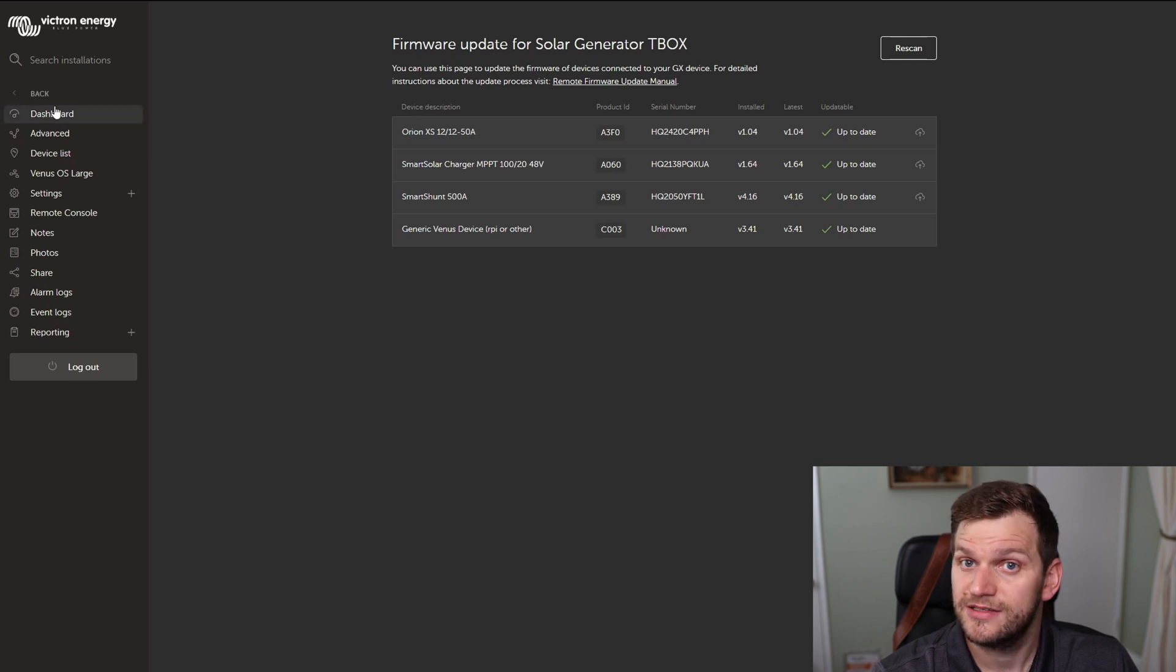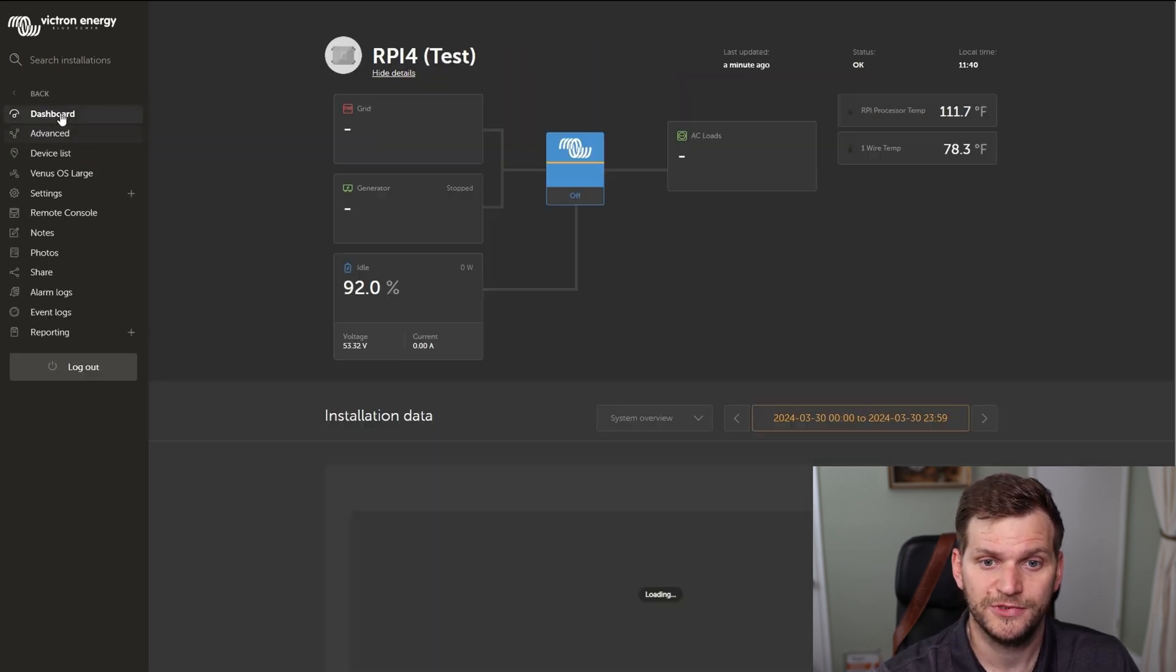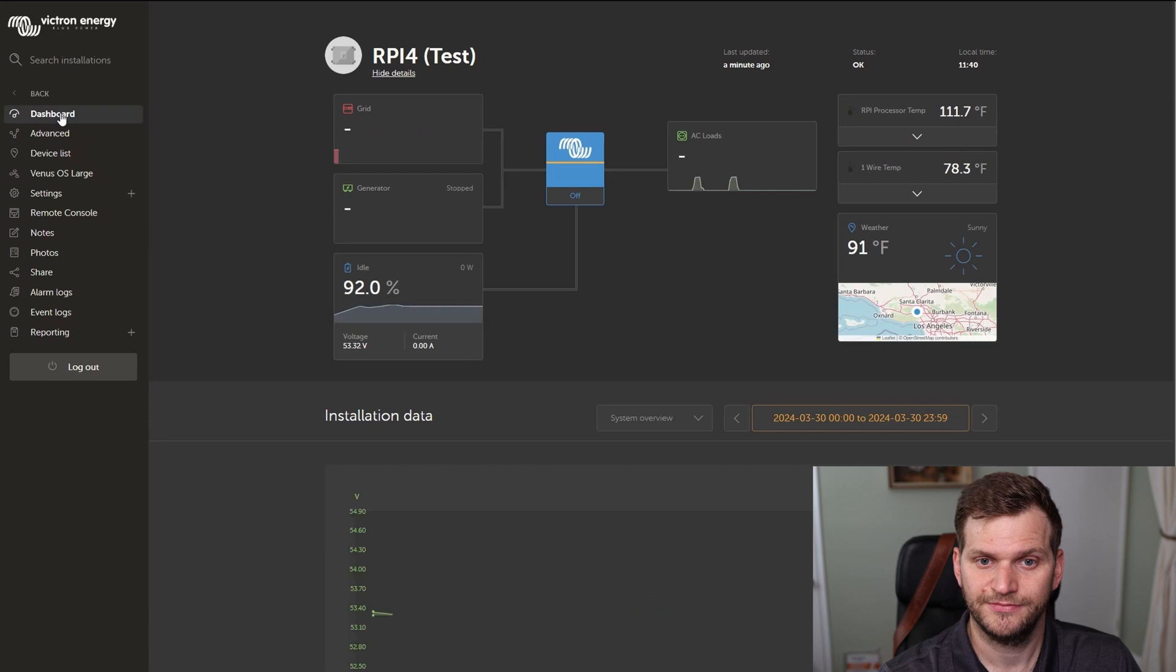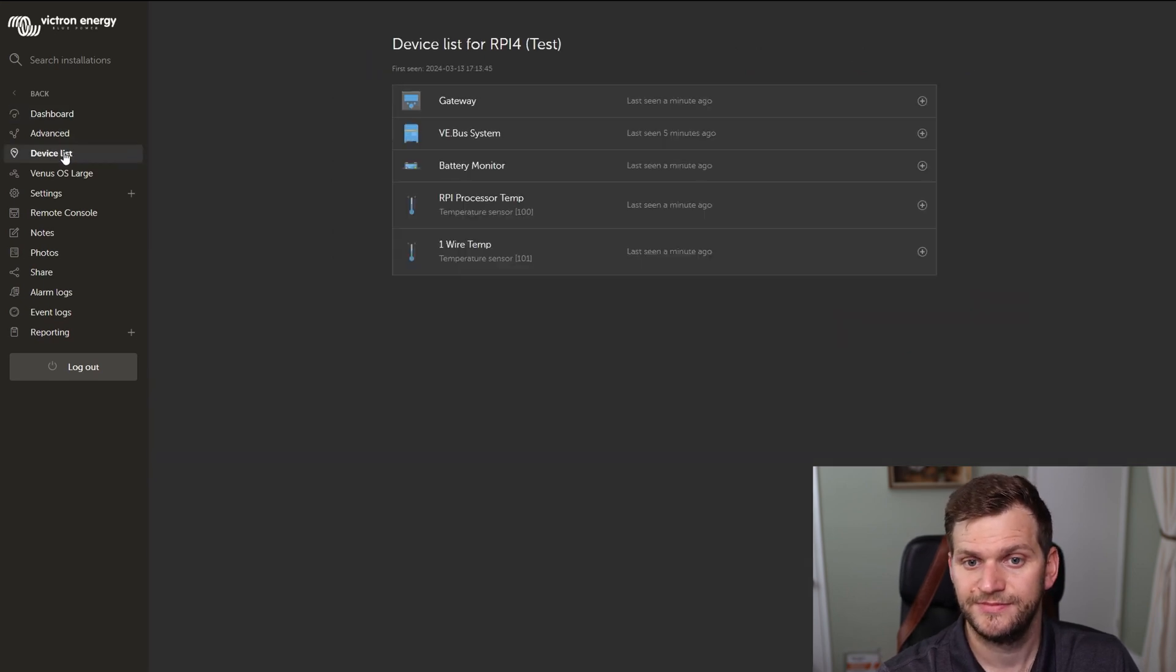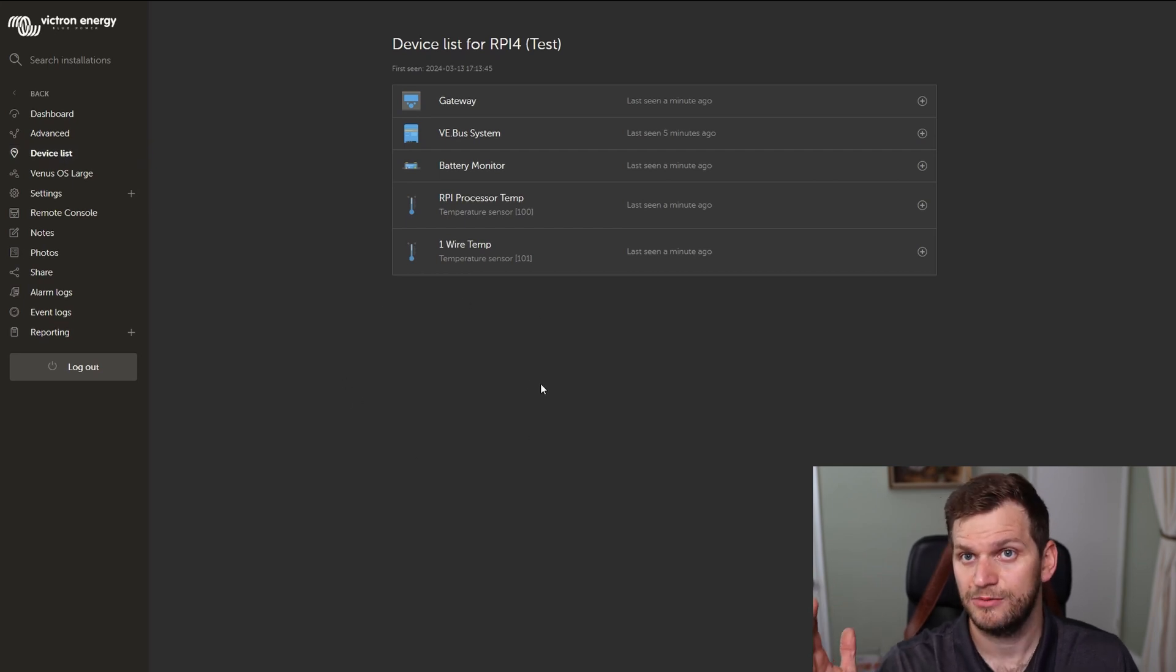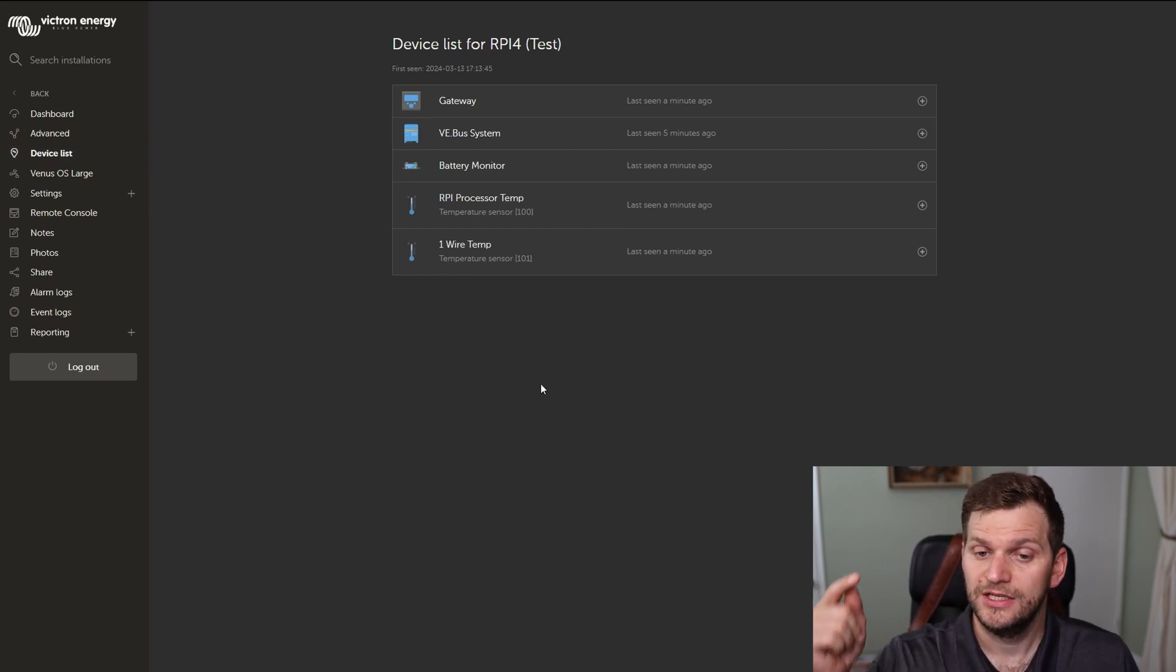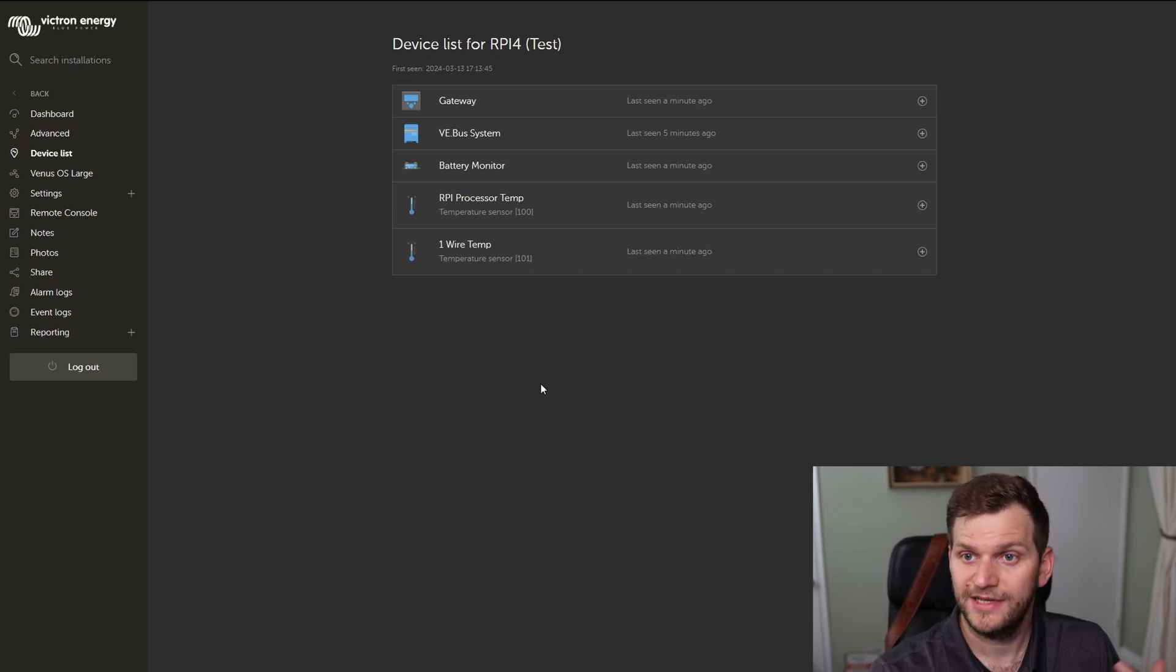So I'm going back to this one. Here when I go to device list, I don't see the firmware update. That is exactly what I'm talking about. So the requirement for this is,